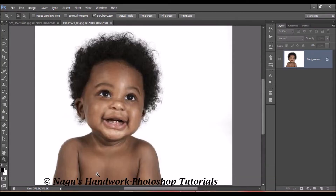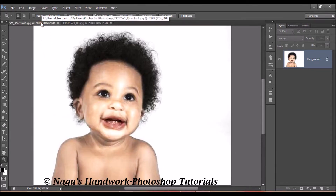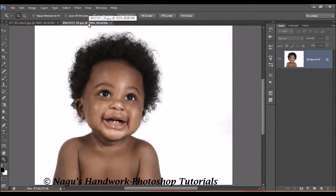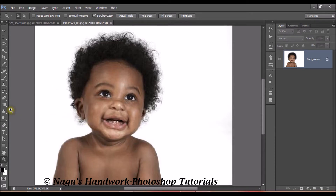Welcome everyone. Today let's see how to convert a black face into a blunt face. Open a picture of your choice and we'll make a path selection of the exposed areas of the face, hands, neck, and you should also make a selection of the eye.